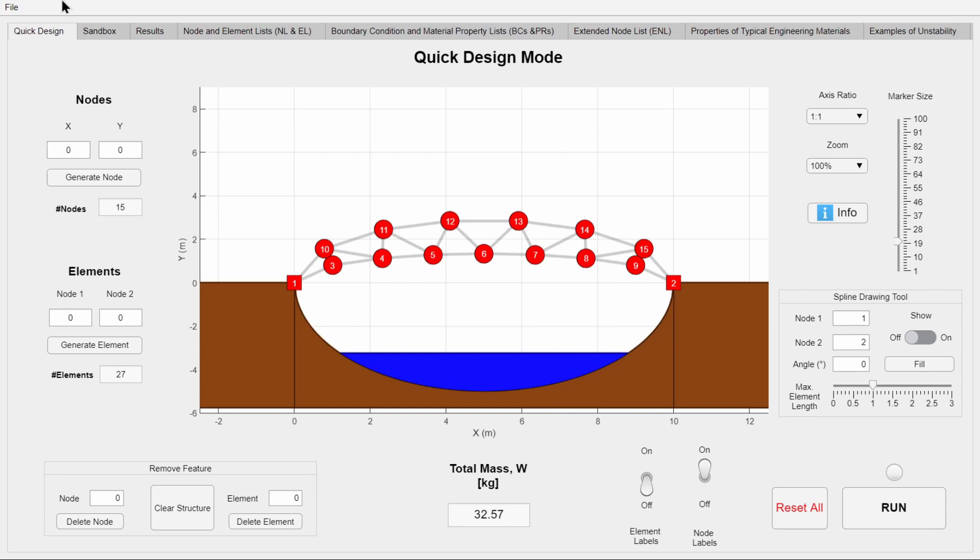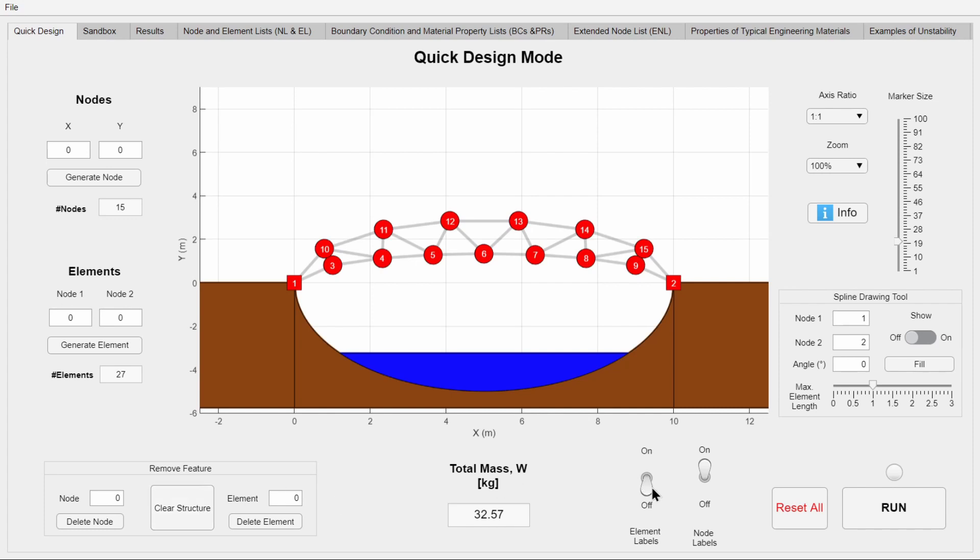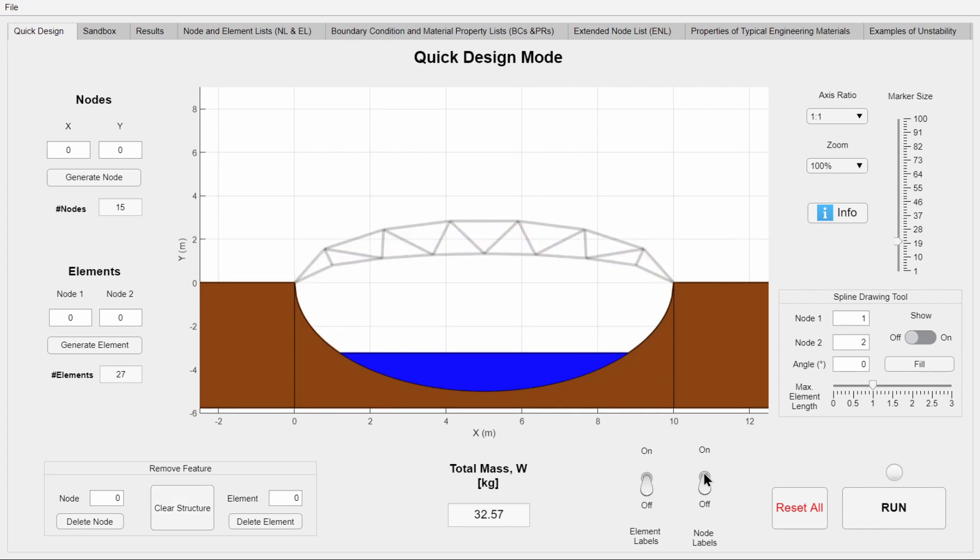Such as reading and saving structures, clearing out all structures, the ability to turn on or off element or node labels, and more.